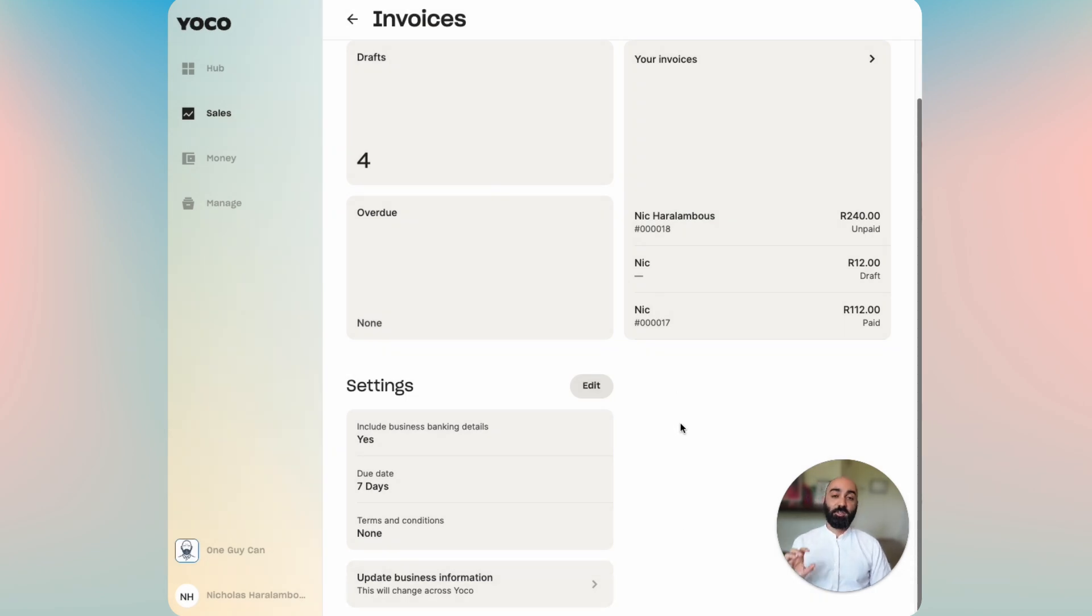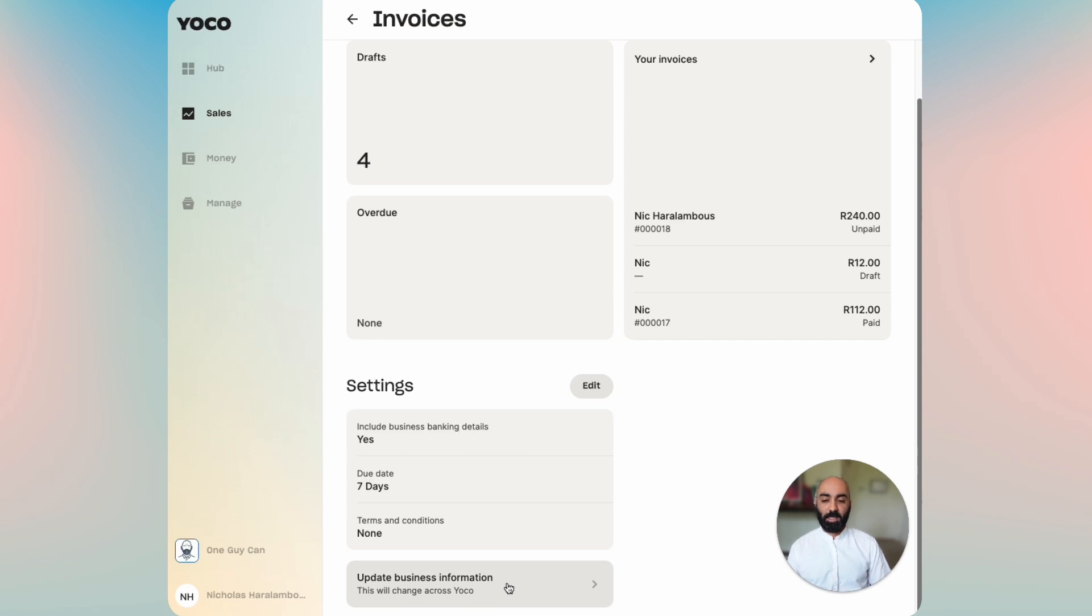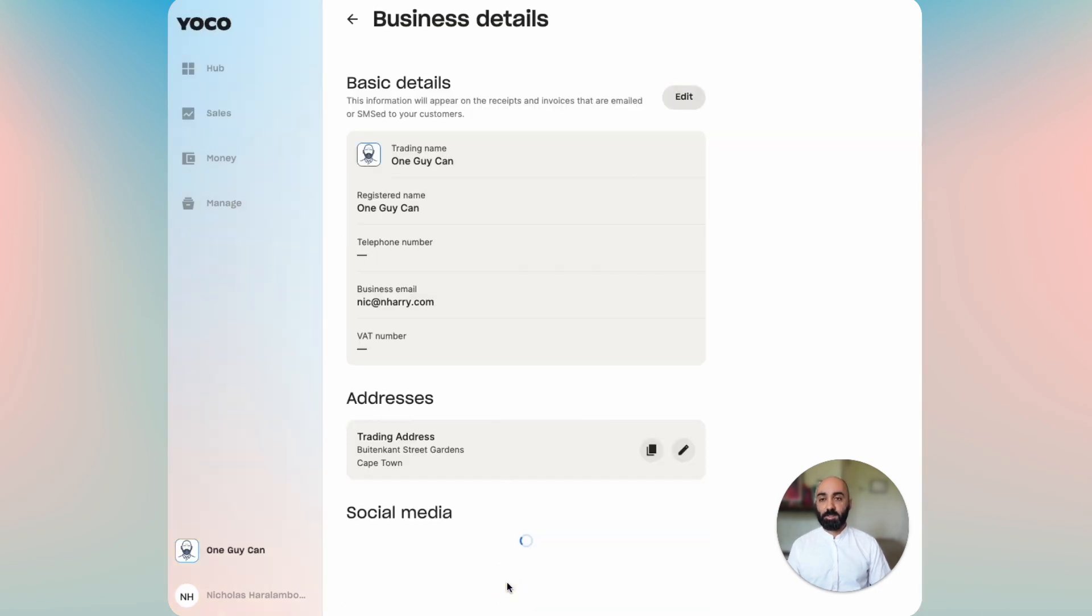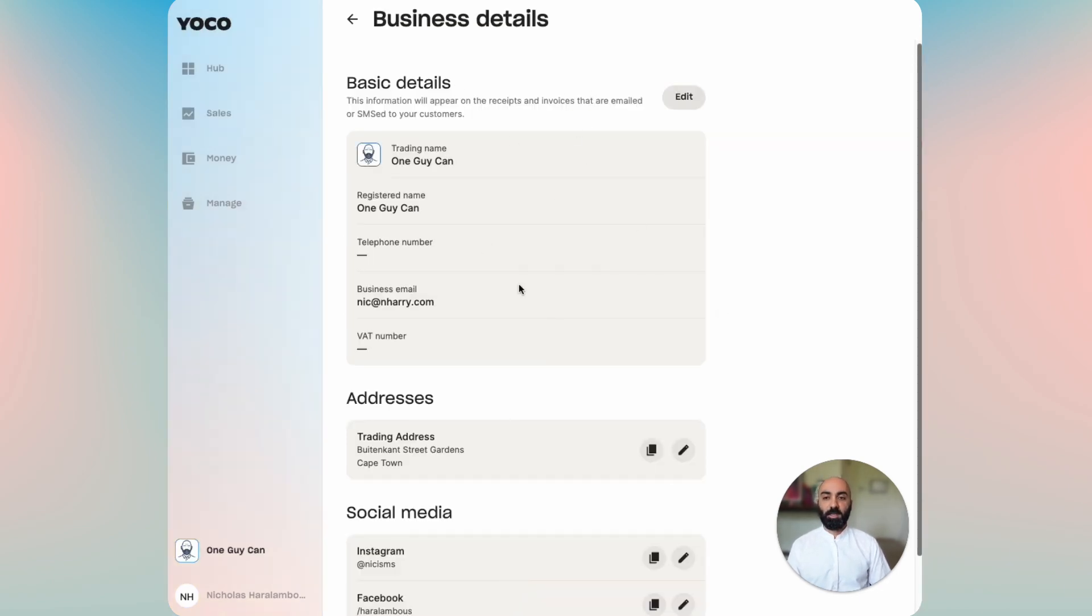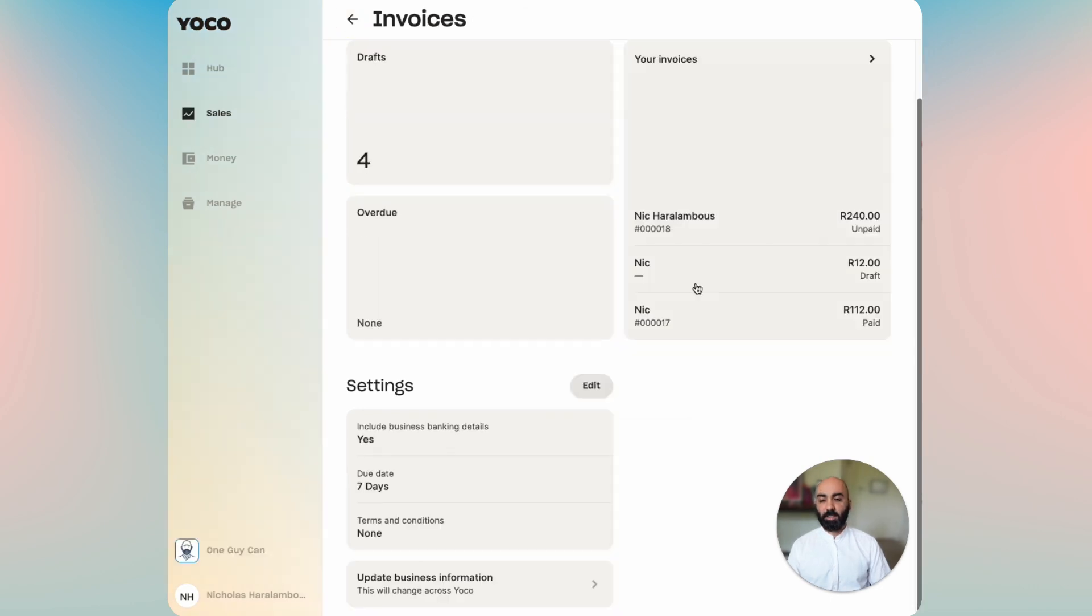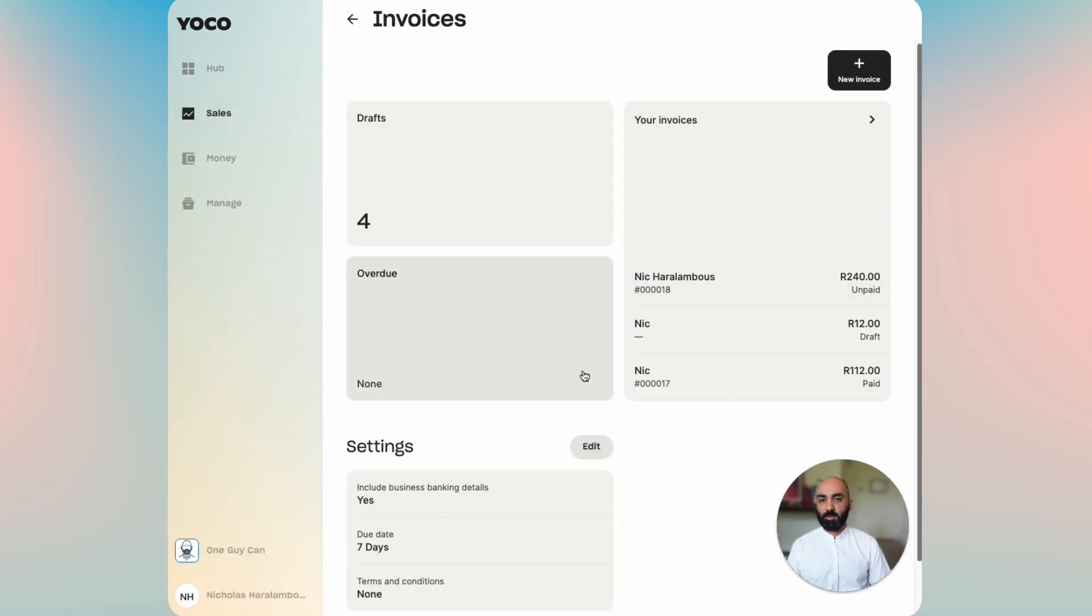If you would like to change the business details related to your invoice, we've created a really quick and easy way to get from here to your business settings. It takes you right to your business settings where you can edit everything that appears or simply go back and go to your invoices page.